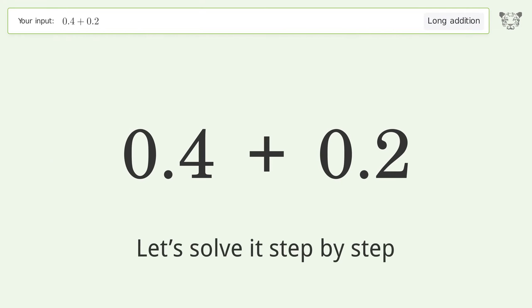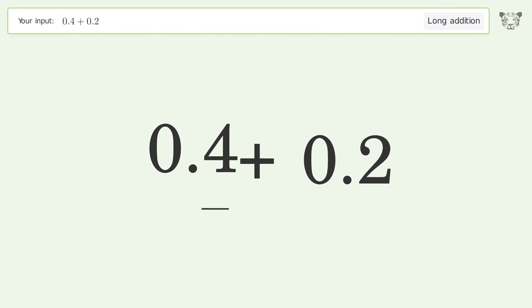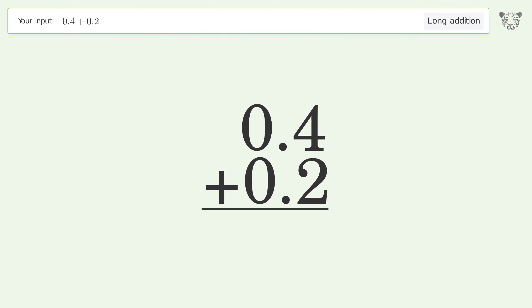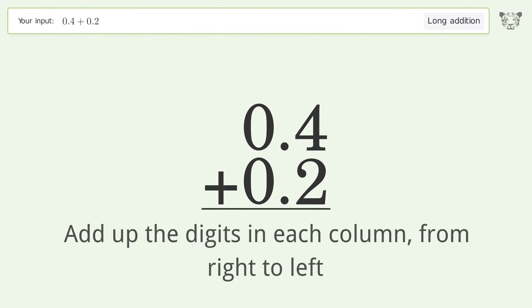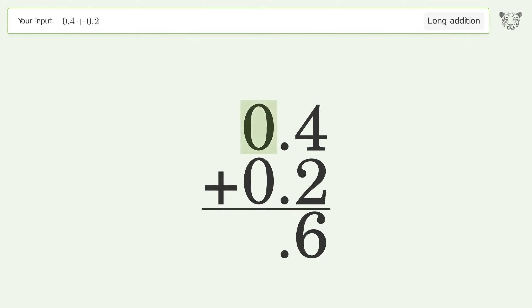Let's solve it step by step. Rewrite the numbers from top to bottom aligned by their place values, then add up the digits in each column from right to left. 4 plus 2 equals 6. 0 plus 0 equals 0, and so the final result is 0.6.